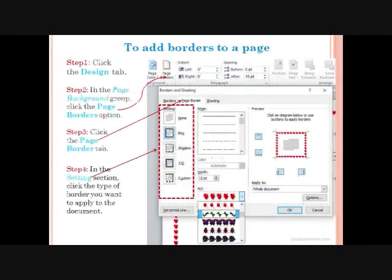To set a page border: Step 1: Click the Design tab. Step 2: In the Page Background group, click the Page Borders option. The Borders and Shading dialog box opens with the Page Border tab selected. If it is not selected, click the Page Border tab. Step 4: In the Setting section, click the type of border you want to apply to the document.